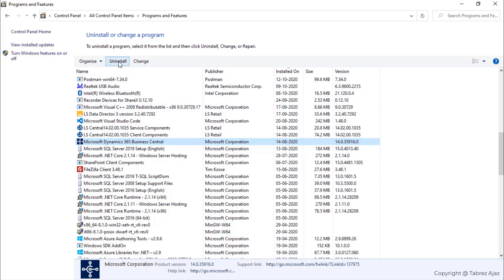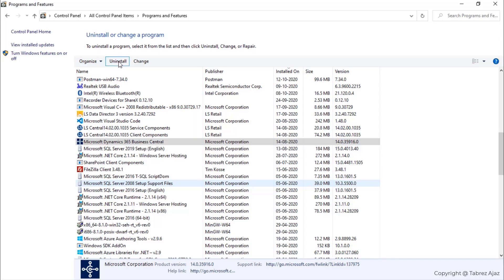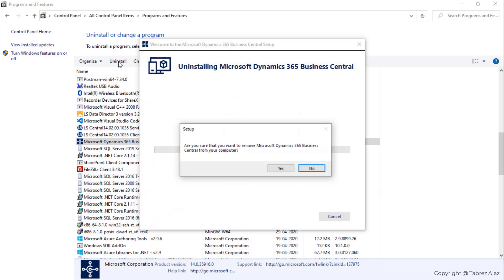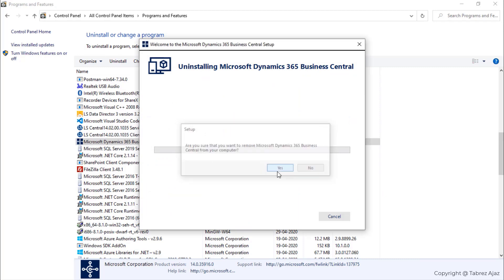Click on Uninstall. Click Yes, then wait for the setup popup. It is asking for confirmation, click Yes.